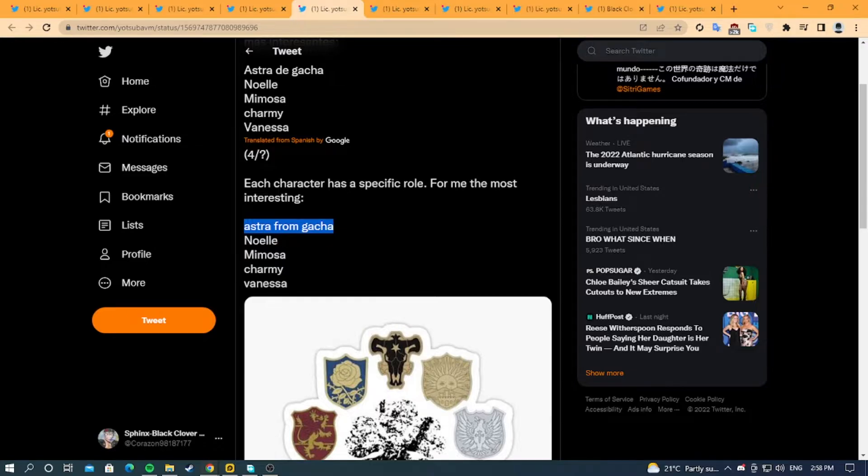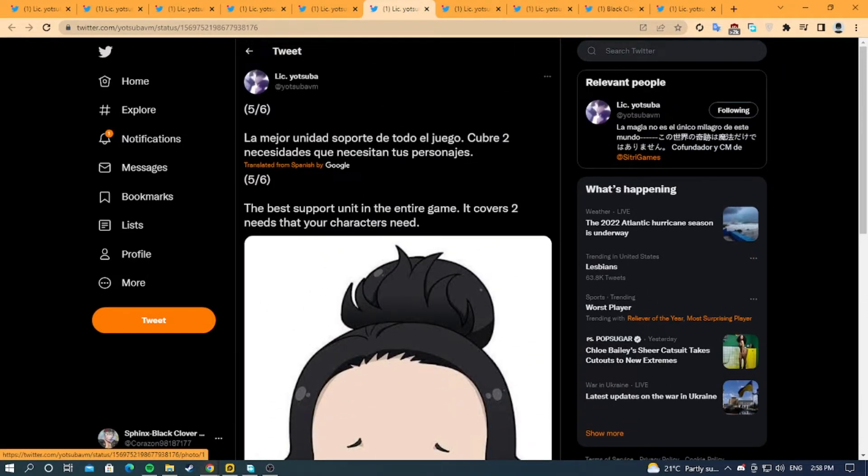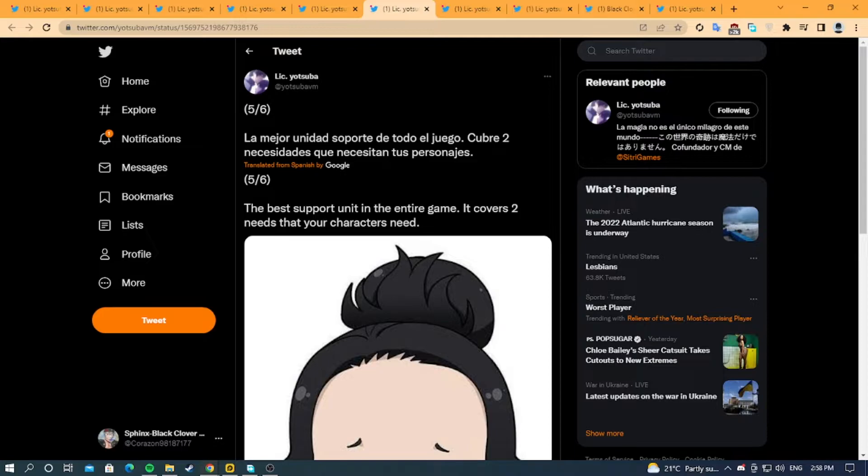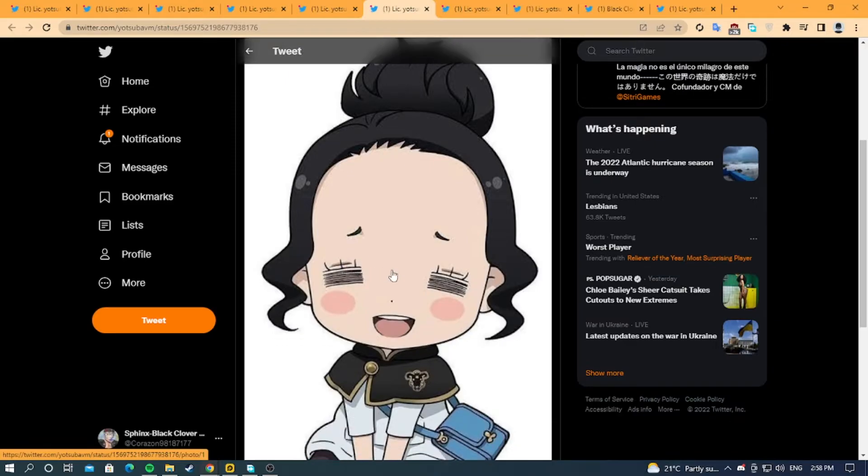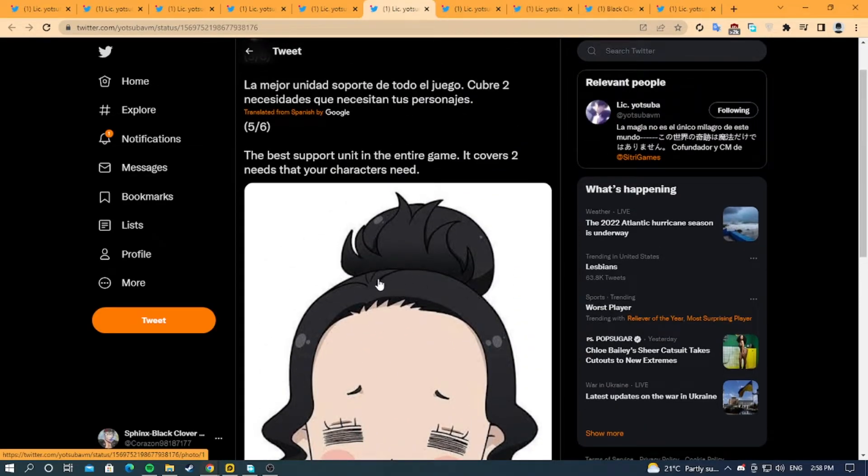The next thing he says is the best support unit in the entire game covers two needs that your characters have. As we know, Charmy does create mana food, so maybe she can give your characters unlimited mana and maybe she can heal also.